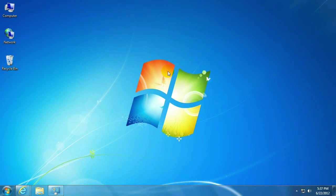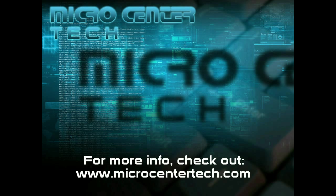If you have any other questions, come visit us at www.microcentertech.com.